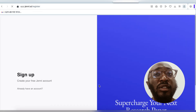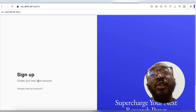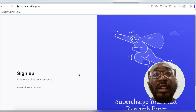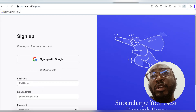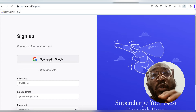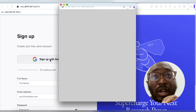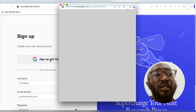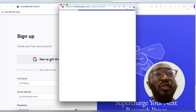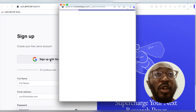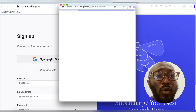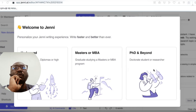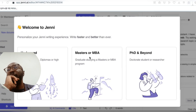You might decide to sign up for an account, or you can sign up with your Google account before you proceed. After you sign in, this is what you're going to find on your screen.